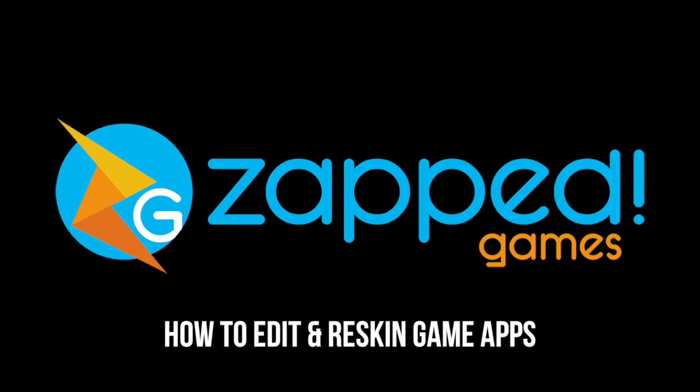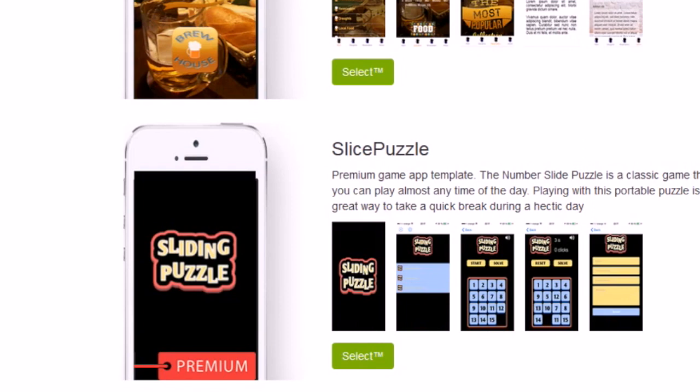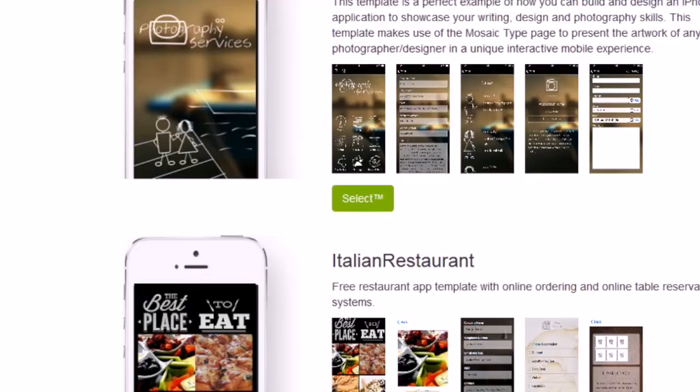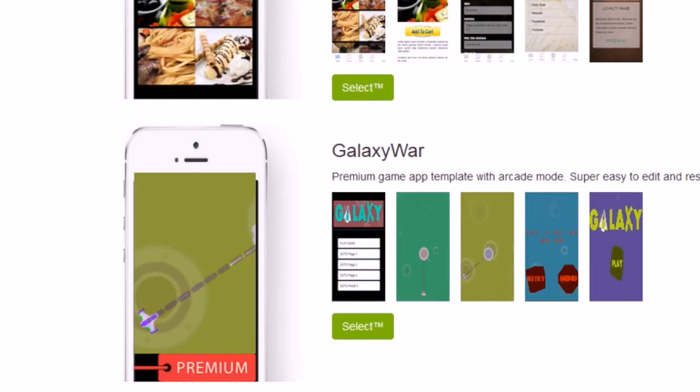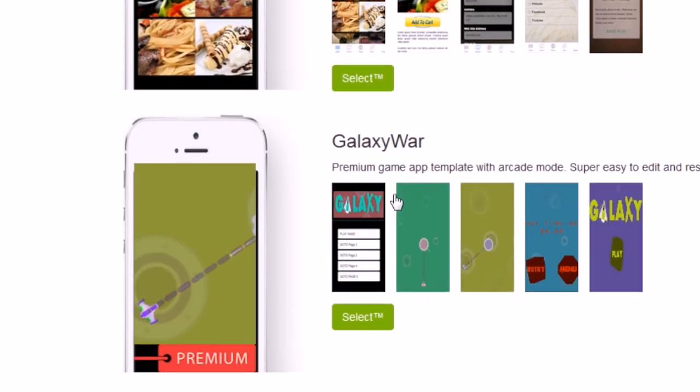I'm going to show you how you can edit and reskin app game in this lesson. There are some new game app templates as well, like Slice Puzzle and Galaxy War.